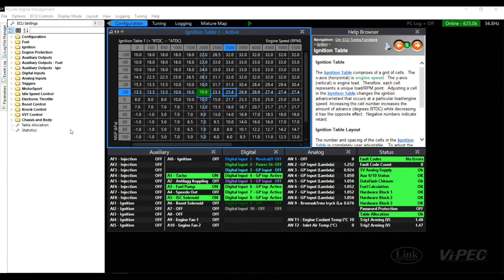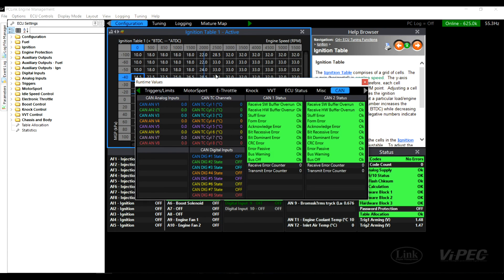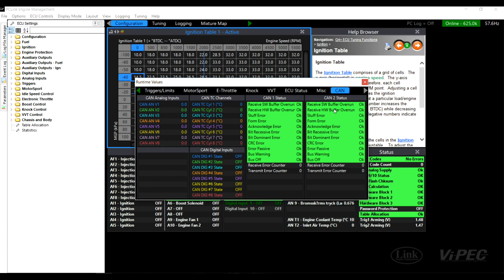If you are having any problems, in PC link, press the R key to open the runtime values window and go to the CAN tab. Have a look in the CAN 1 or CAN 2 status depending on which one you used and make sure there are no errors present.